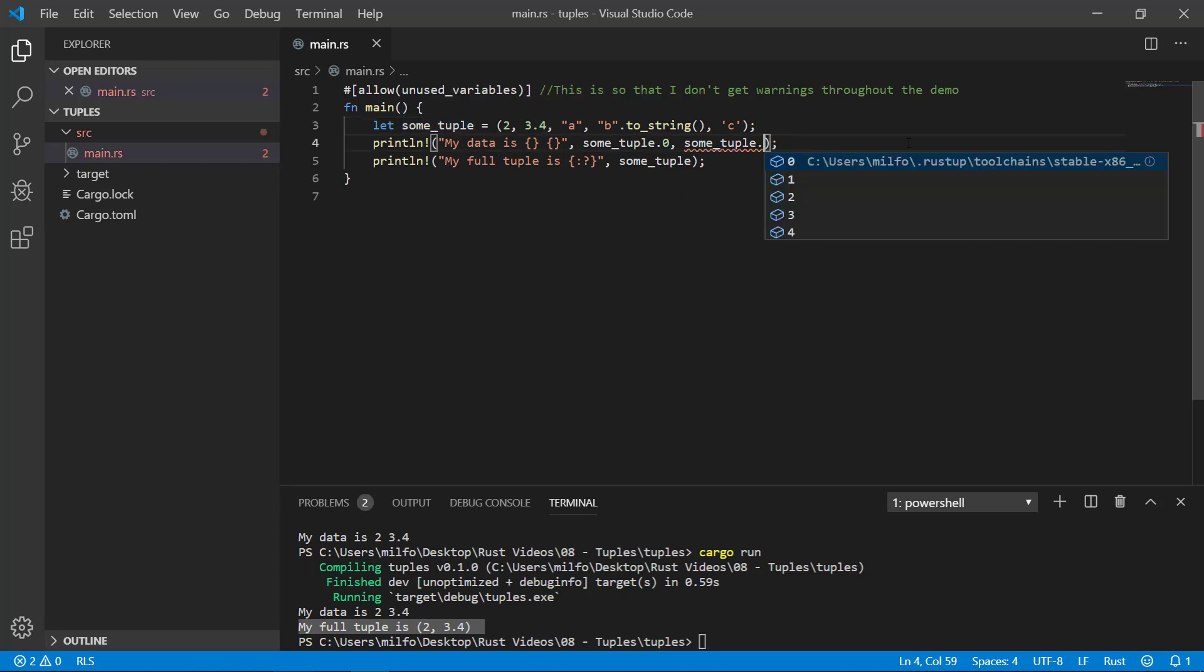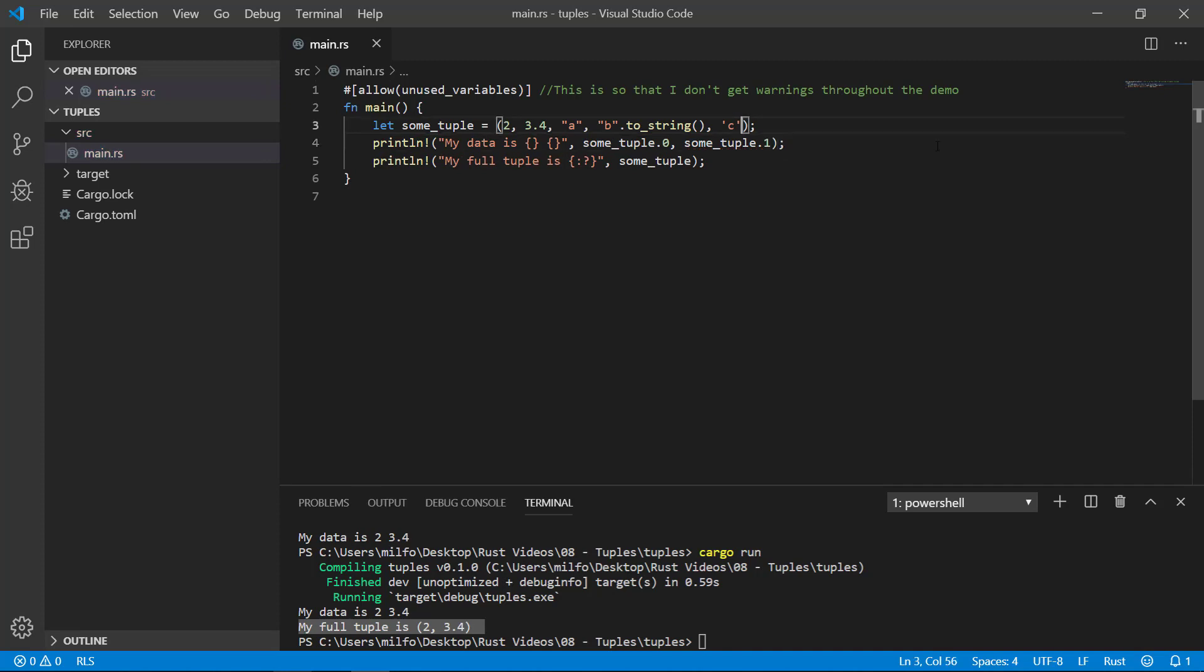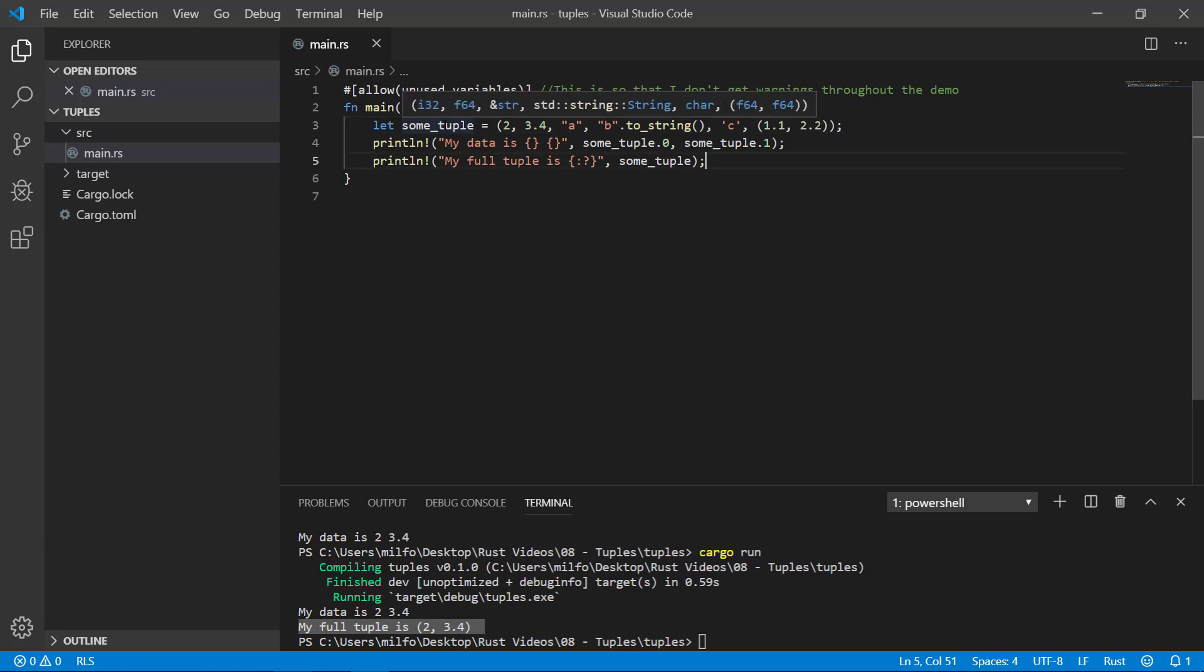I can even add tuples to tuples, a.k.a. nesting tuples. Let's add a tuple to this type definition that contains two floats. And if I hover my mouse, it will display the type. Notice that the type definition also has the nested parentheses.